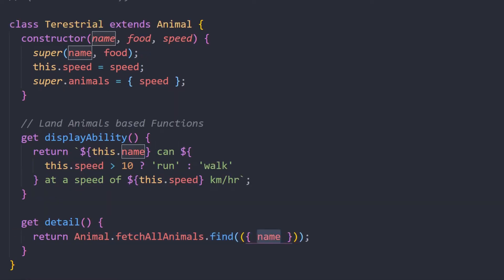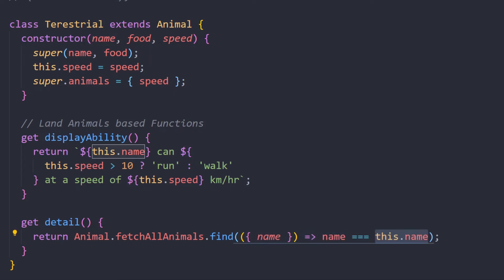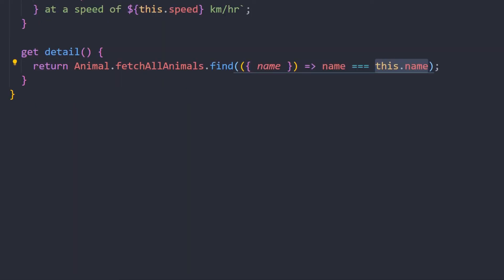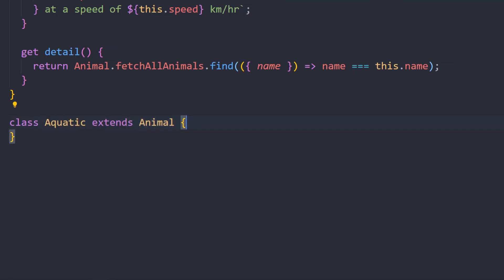Similarly, we're just going to find based upon the name. We can also create other class methods that can inherit the Animal. Like for the animals that live on sea we can create an Aquatic, but you're not going to do that since you get the gist of it. This is something that you can take up as an exercise.